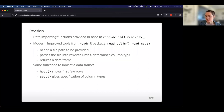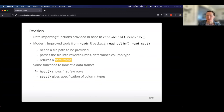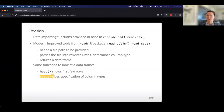So to review: read_csv and read_delim need you to provide the file location, the file path. They'll parse it into rows and columns, guess the column type, and return a special data frame called a tibble. The head function gives us a preview of the first few rows, and the spec function gives us the specification of what data types are in the dataset.